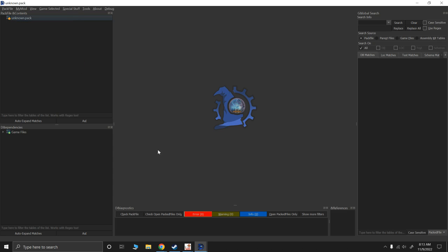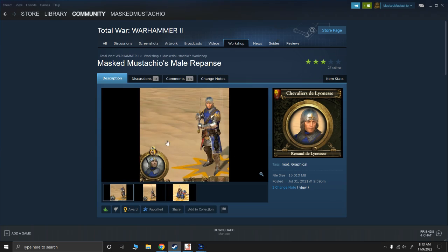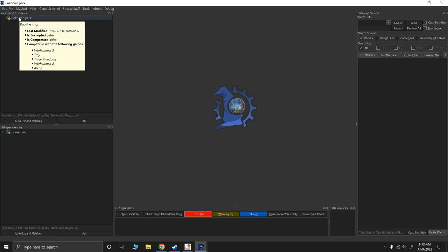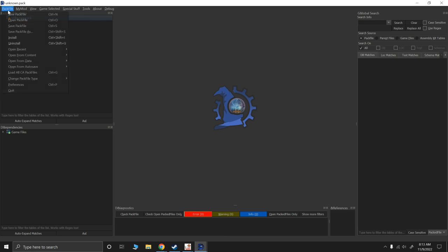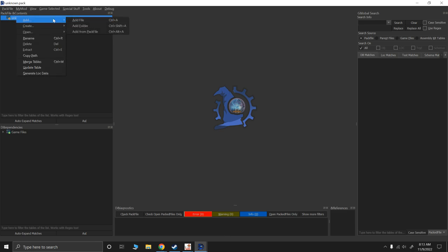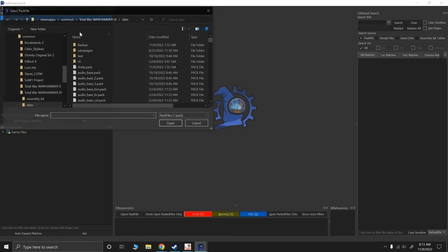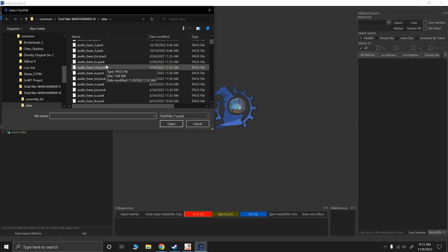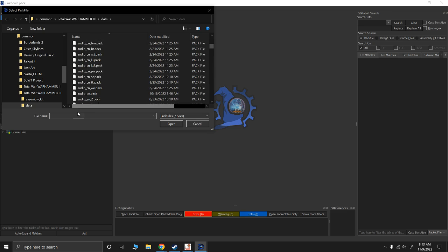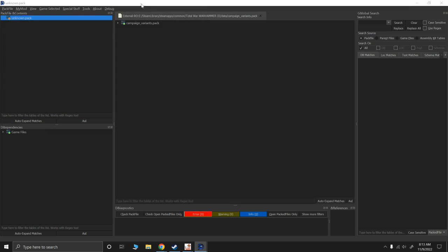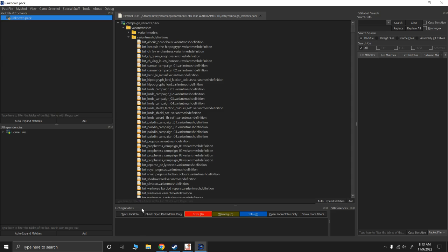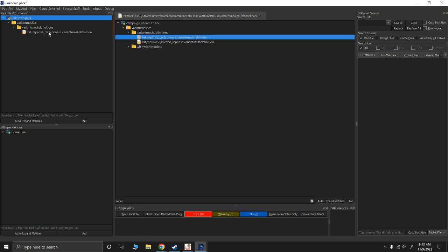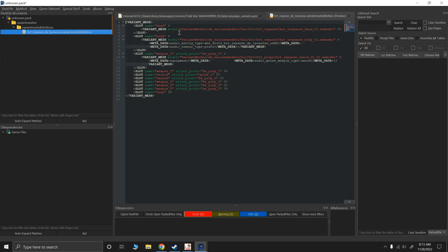What I'm working on is remaking my male Repanse model. So we're going to edit Repanse's variant mesh definitions. So in Rusted Pack File Manager, I'm going to say new pack file, right click, add from pack file. And I am going to go to campaign variants. This is the variant mesh definitions of campaign characters, so heroes and legendary lords and stuff. So I'm going to take Repanse. Now in Repanse, you'll see that her head, body, and weapon are defined here.